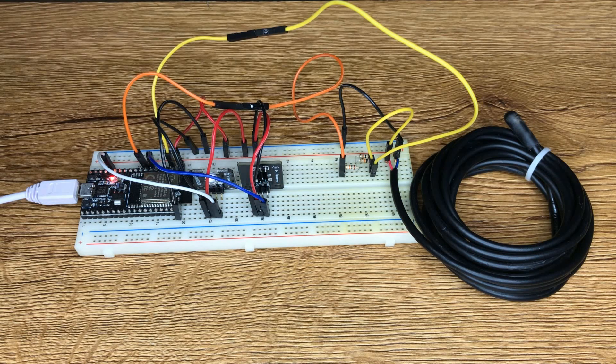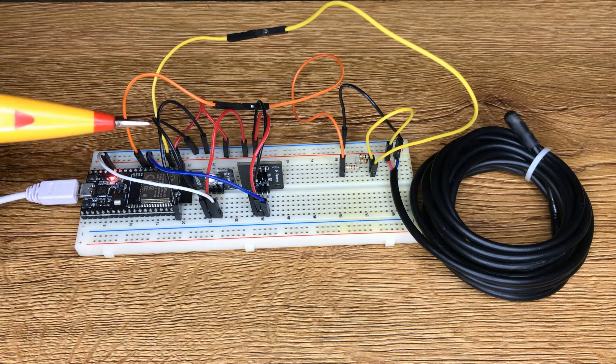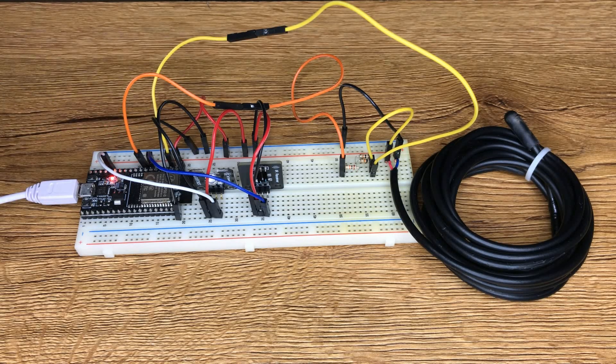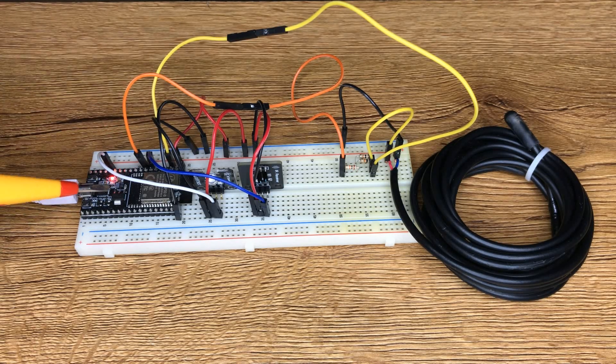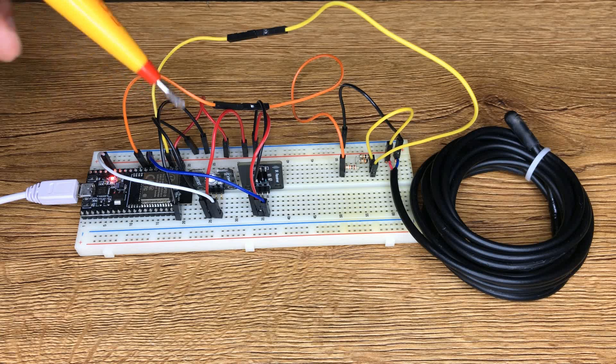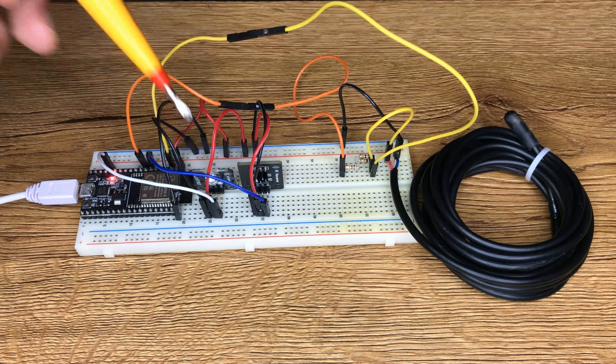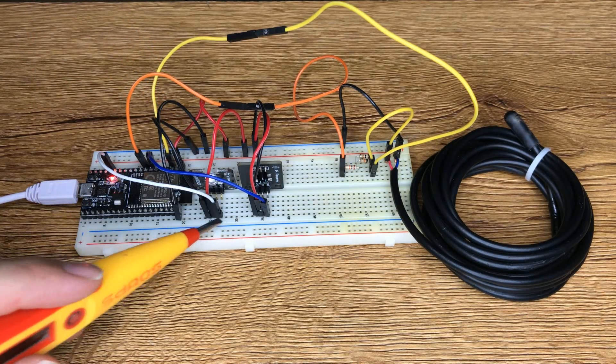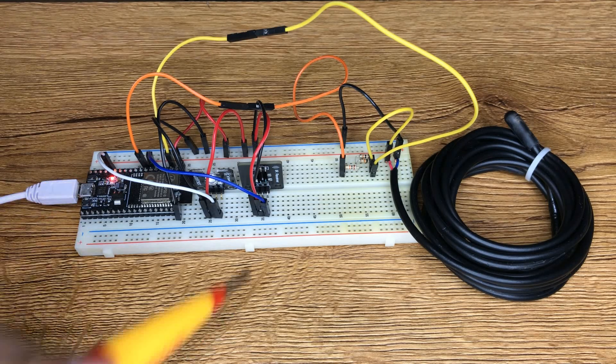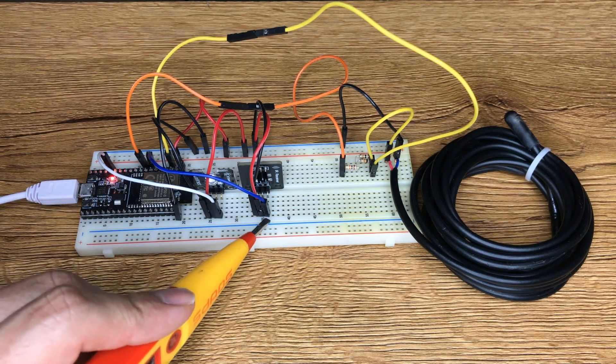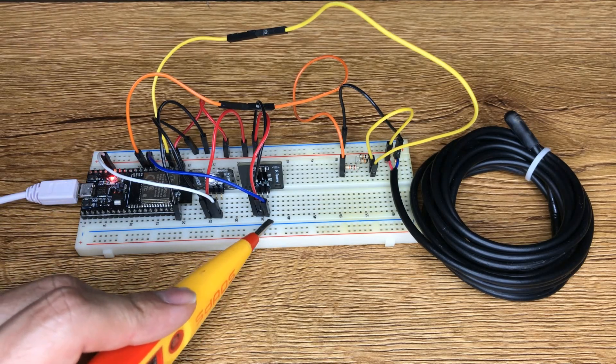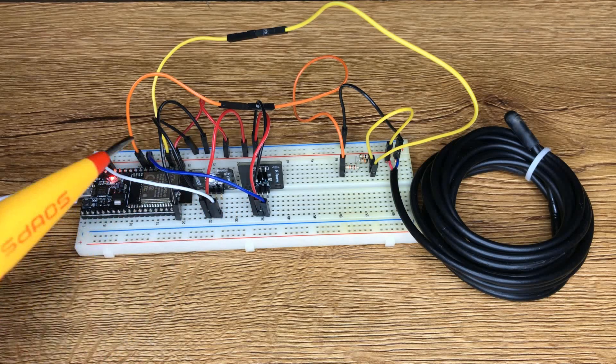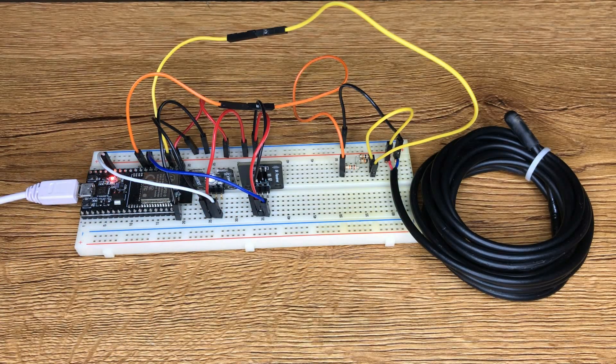Red wires are 3.3 volt DC. Black wires are connected to ground of ESP development board. Using IR transmitter, I connected this pin to pin number 13. And using IR receiver, I connected this pin, the blue one to pin number 32.